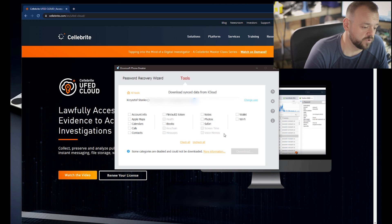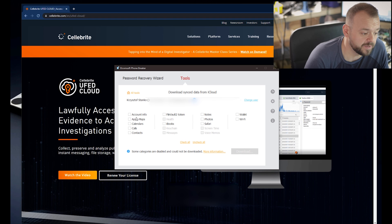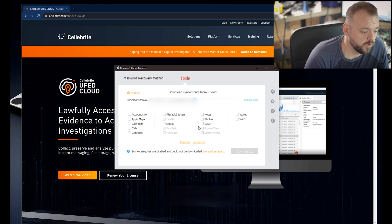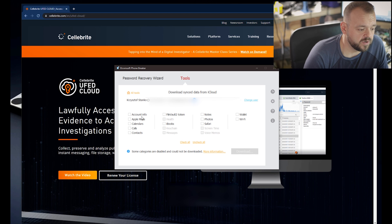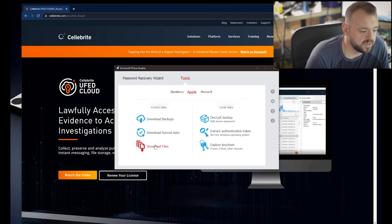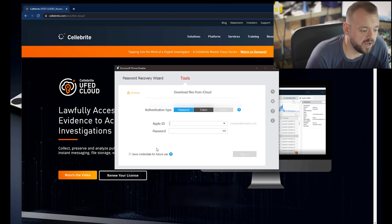Keychain, messages, health, screen time, and voice memos - those we can't get with Professional version unfortunately. But we can grab a bunch of other information here. We have Walls, Wi-Fi, photos, notes, FileVault, account info and things of that nature.